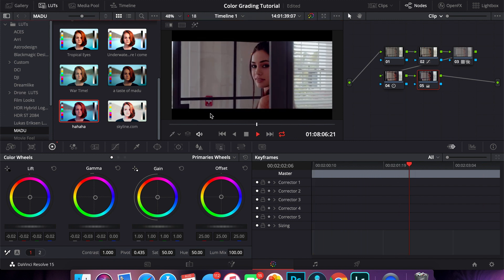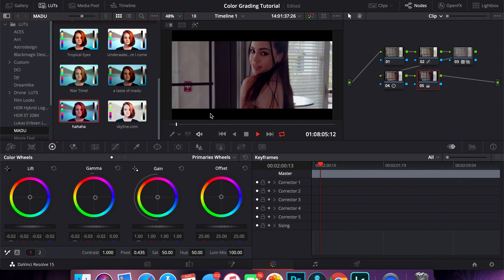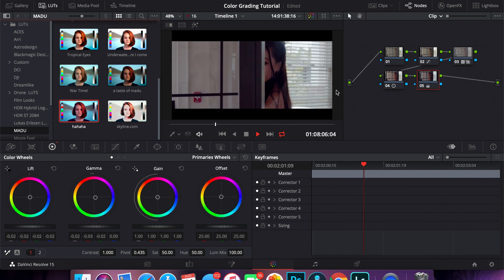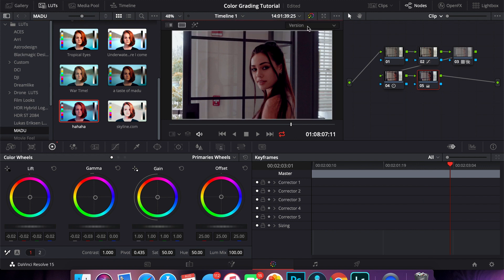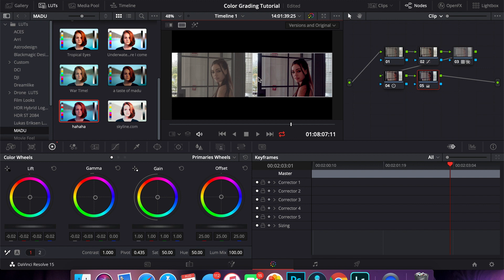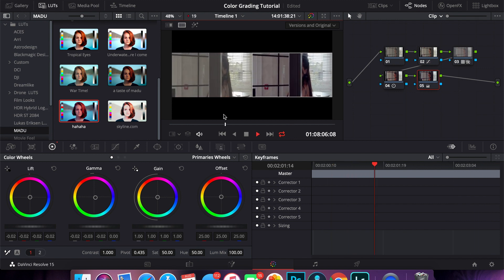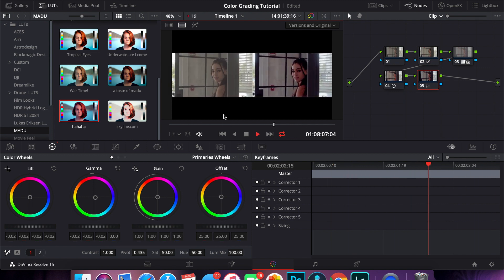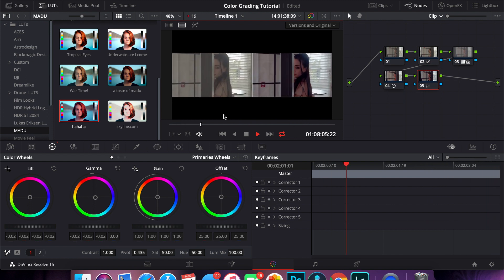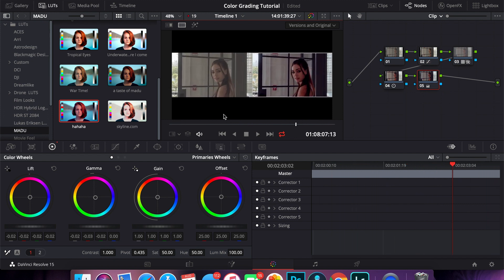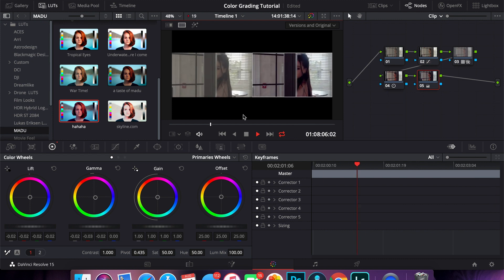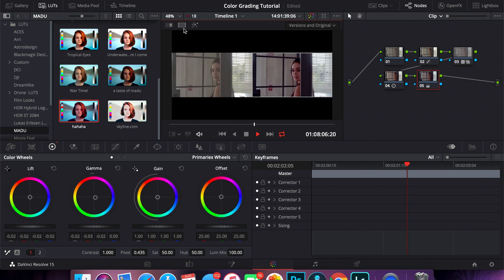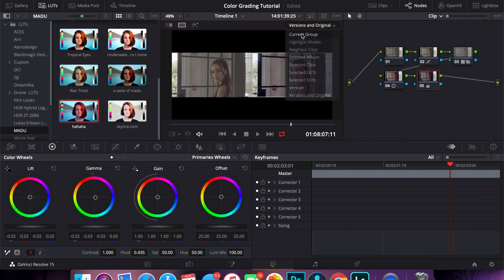And that's pretty much it, that's pretty much what I would do, how I would color grade this clip. If you want to do a before and after we can just go here to versions and original and then here shows a before and after. So as you can see it's a pretty big difference.